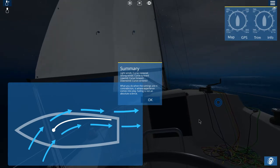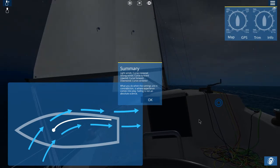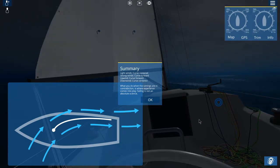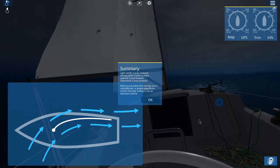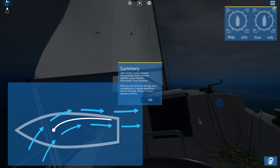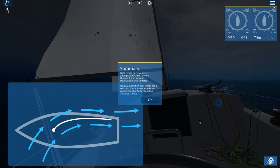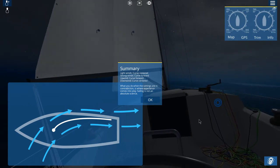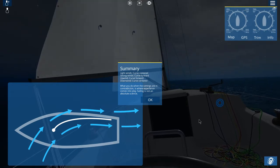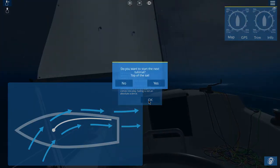Summary: light wind — curve centered; strong wind — curve forward; upwind — curve forward; downwind — curve centered. What you do when the settings are in contradiction is where experience comes into play. Sailing is not an absolute science. And that's the end of that tutorial.